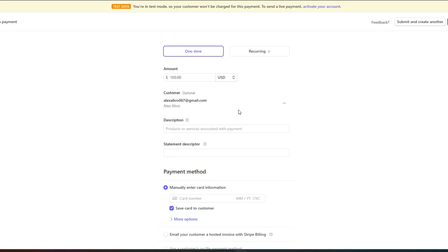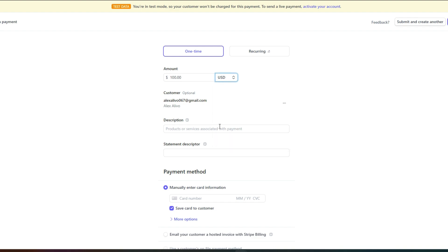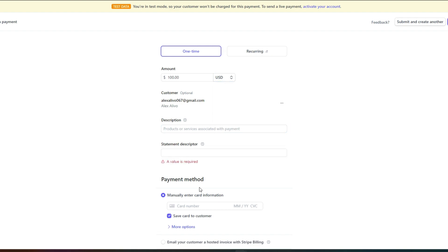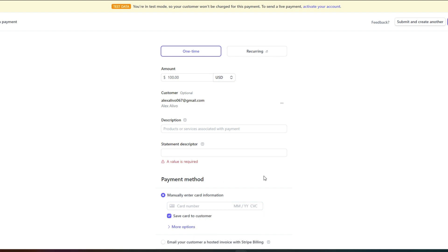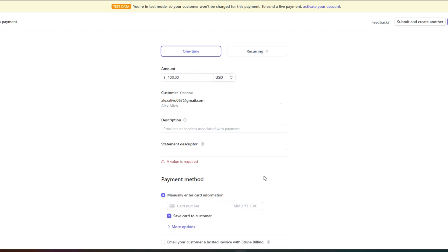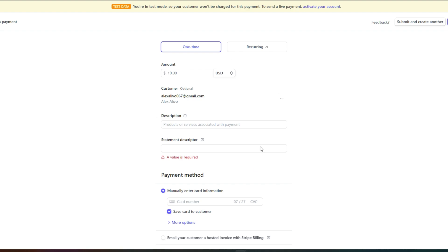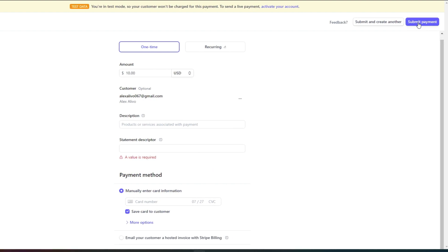Now I want to create a payment for this customer. So my payment is $100. We get all of these different currencies here and you can select from any of the currency. We have description, statement descriptor and payment method manually enter your card information. So in here from where you will be doing the payment, you will enter your card details and these $100 will be added to Stripe. Once you have added all the details, you can submit the payment and this payment will be submitted on Stripe and it will be sent accordingly.